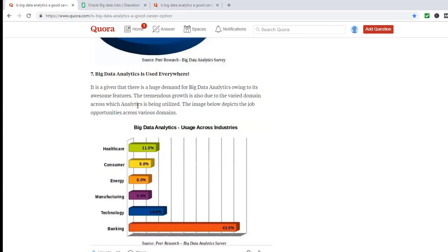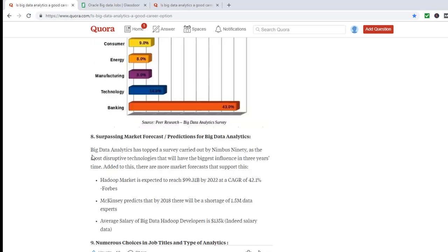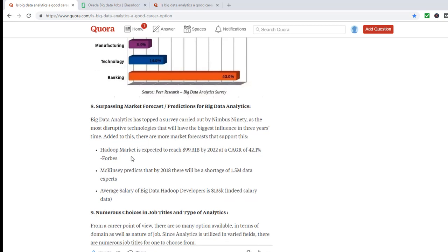And the use of big data is in healthcare, consumer, energy, manufacturing, technology, banking. Big data analytics has topped a survey carried out by Nimbus 90 as the most disruptive technologies that will have the biggest influence in the three years' time.